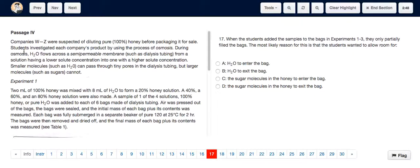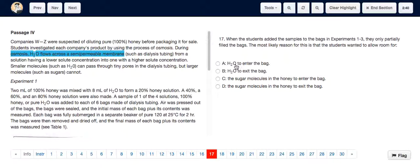For question 17, the description of the experiment mentions osmosis, which is H2O flowing across the semi-permeable membrane. So it's definitely going to be either A or B, and now we have to figure out whether H2O is entering or exiting the bag.